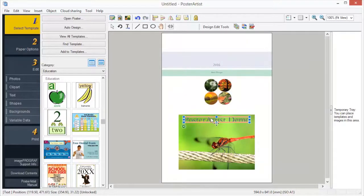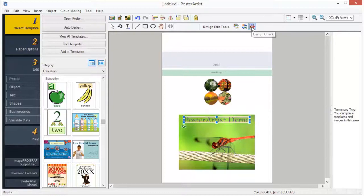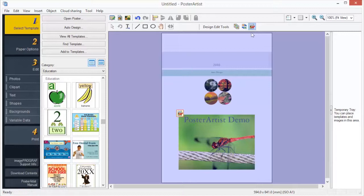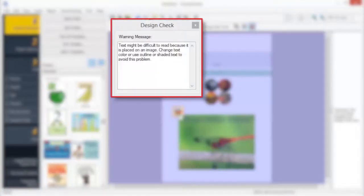The Design Check function automatically checks the font, superimposed objects, etc., for the created poster. A warning is displayed if there is a problem or if there is a high chance that the printing results will be unsatisfactory. Follow the message in the warning to correct and improve the poster.